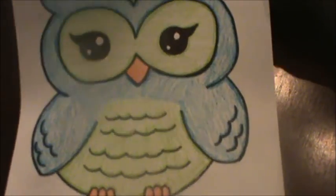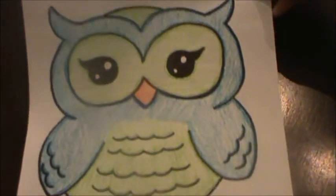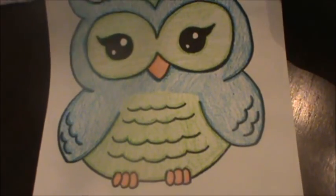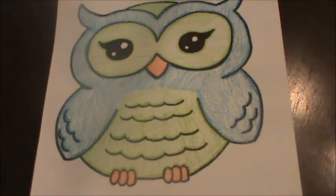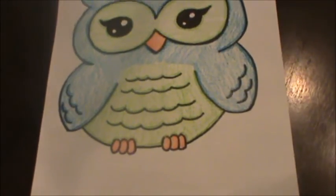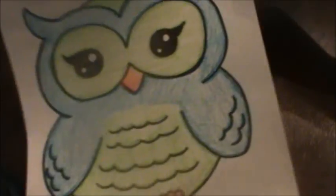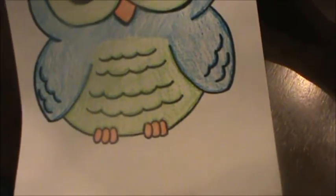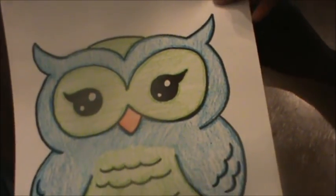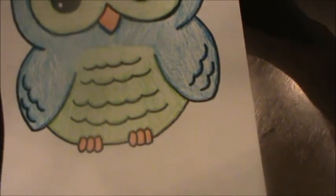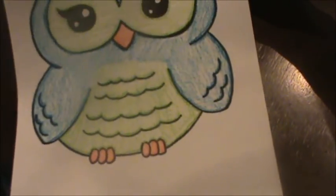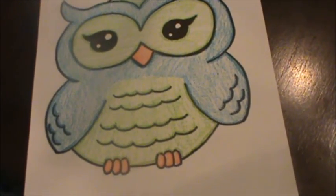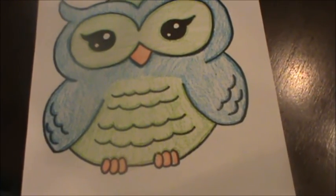Okay friends, you can see now that I've colored my owl. And I decided to make my owl blue and green and orange. I hope you had fun drawing with me today. See you next time!